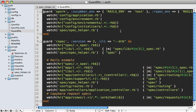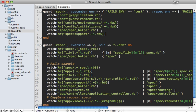If you go to your guard file, you can see that there are several watched files here inside of your guard-spork block. If any of these files change, it's going to automatically reload Spork for you so it's going to pick up those changes. We can easily add our spec support directory into here, and that means whenever we change one of those files it's automatically going to be picked up.